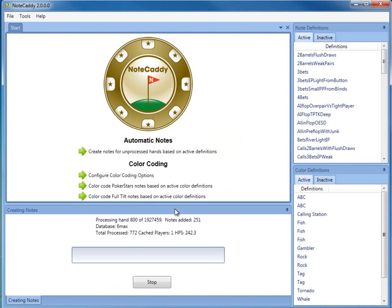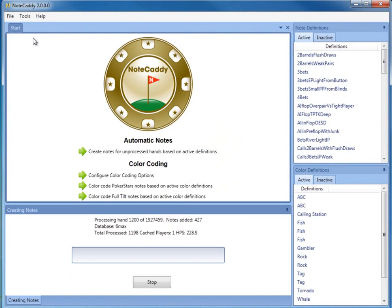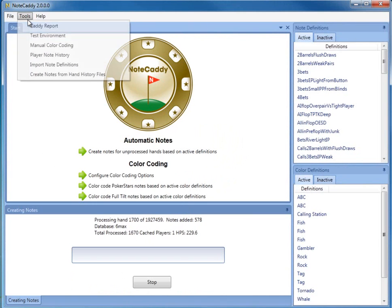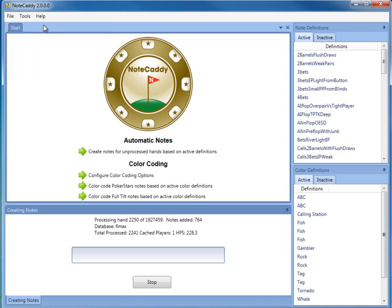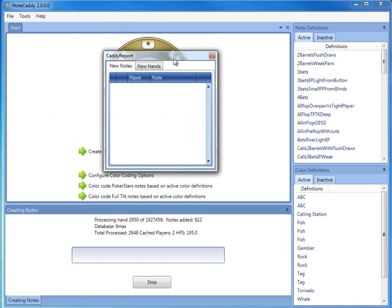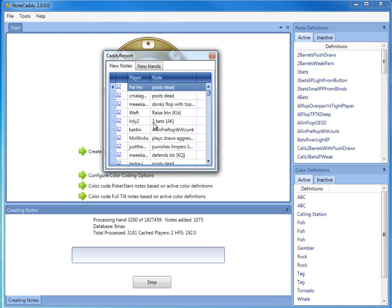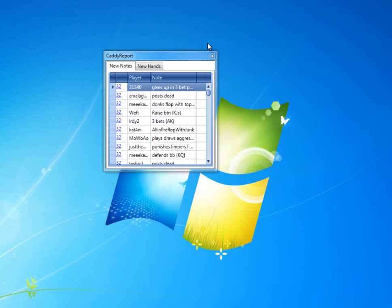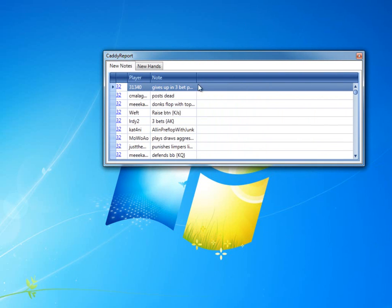When you use NoteCaddy for a live session, what you want to do is run the Caddy Report. The Caddy Report is a small window that you can place in an empty section of your screen that will show you the different notes that were generated as they were generated.